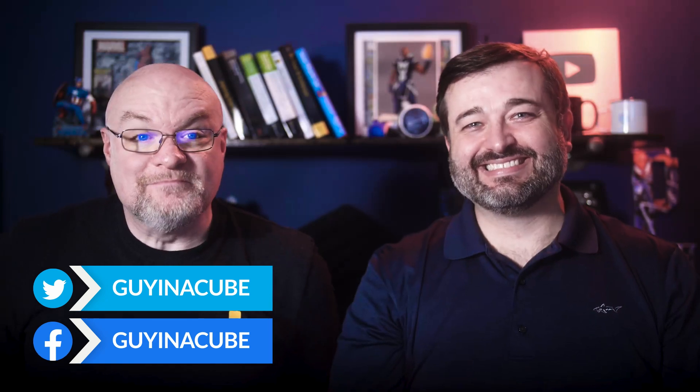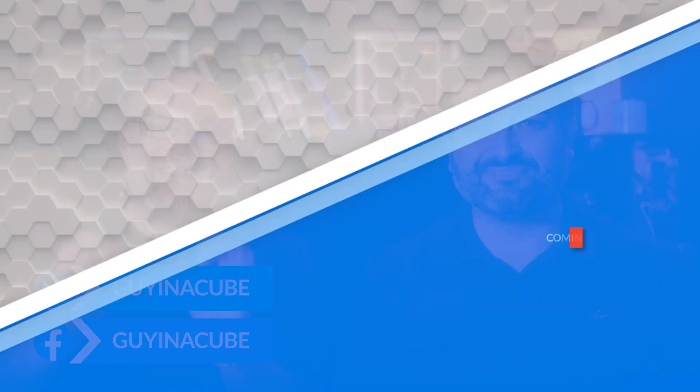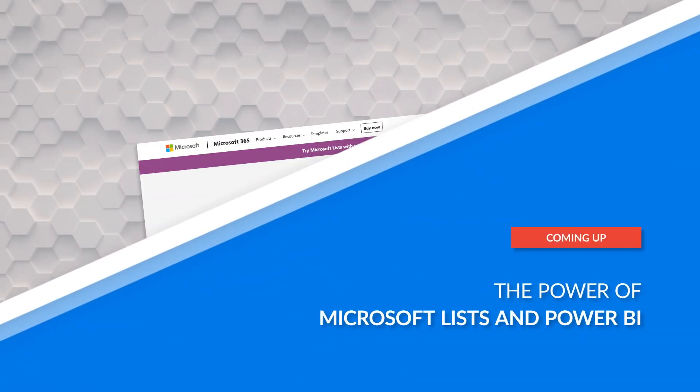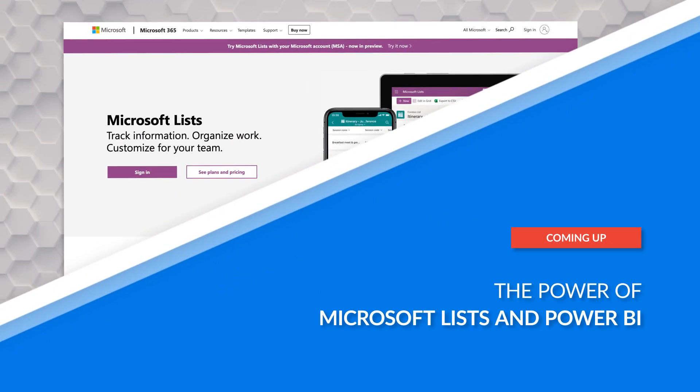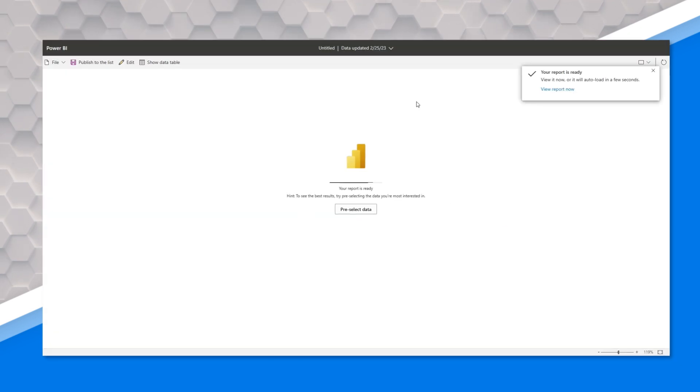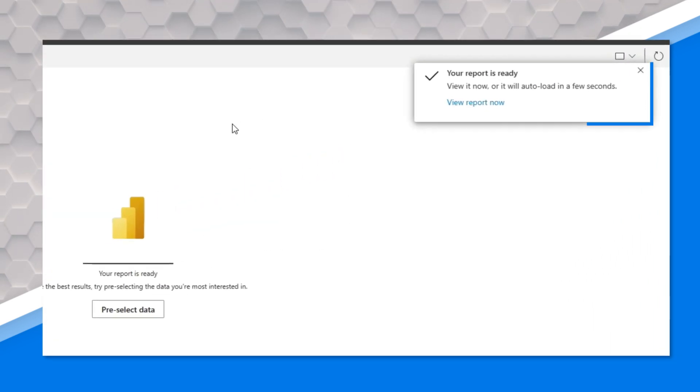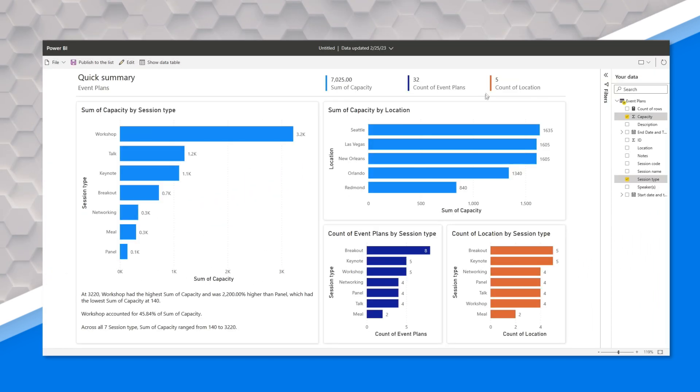I'm Adam. I'm Daniel. And in this video, Daniel is going to share with us the power of Microsoft Lists and how we can use that to our advantage with Power BI. Stay tuned.